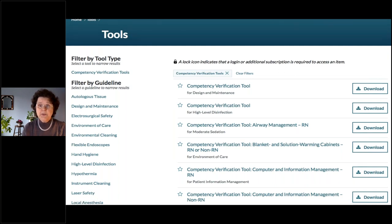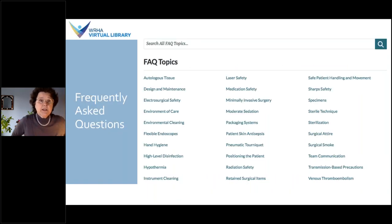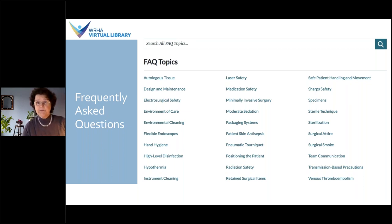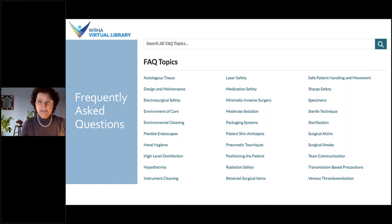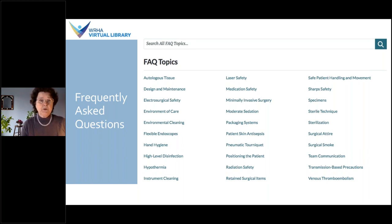The next tab on the main page is Frequently Asked Questions. Under there, FAQs are listed by the various guidelines, and there are over 200 clinical FAQs. Selecting any guideline lists all the FAQs specific to it, provides a quick answer, lists the resources or references used, and shows the date it was last updated.